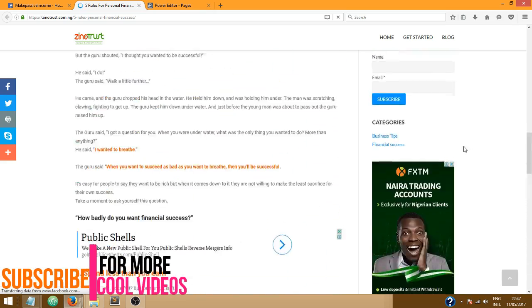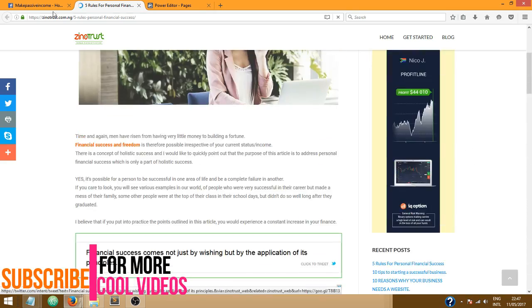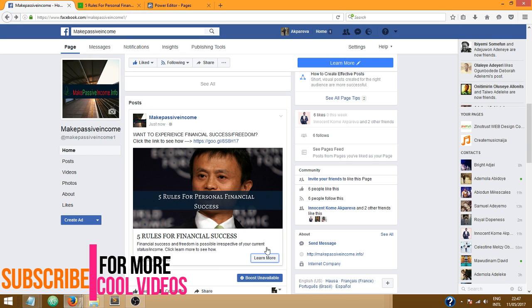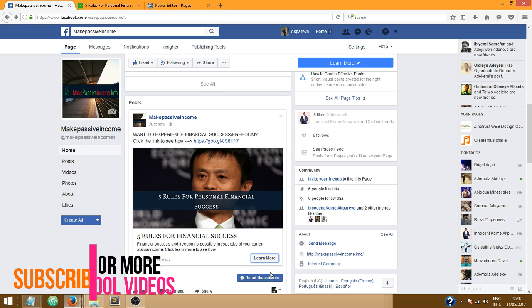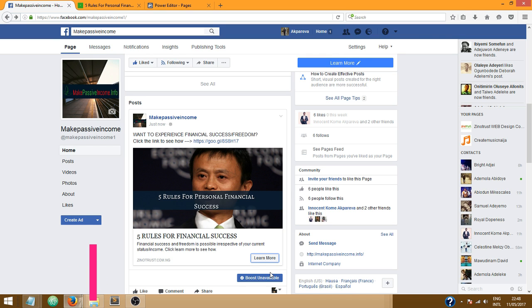Okay, so yeah that's it, it's really that simple to add a call to action button to your Facebook page post. If you enjoy this tutorial please subscribe, don't forget to hit the like button. Have a nice day, thank you.